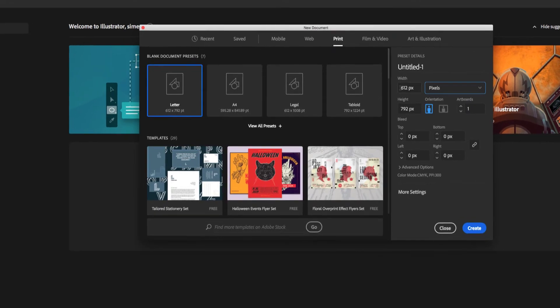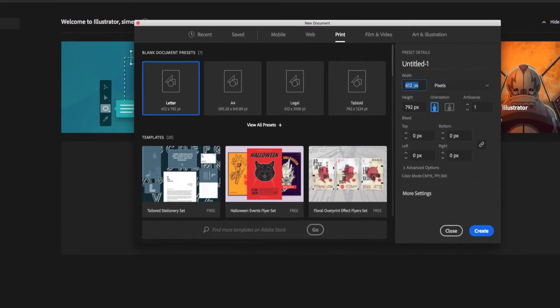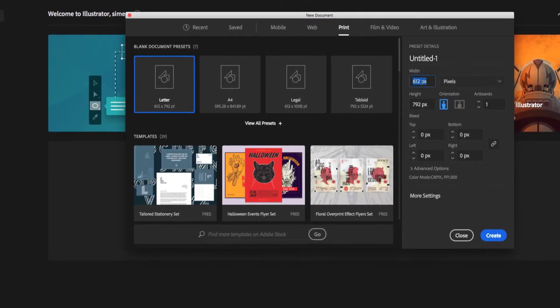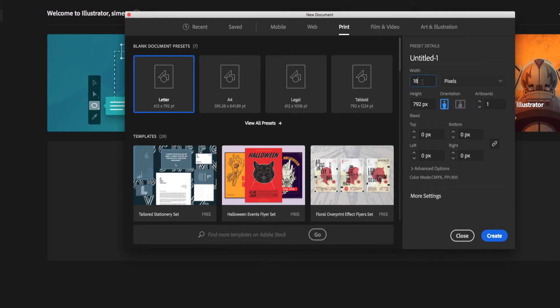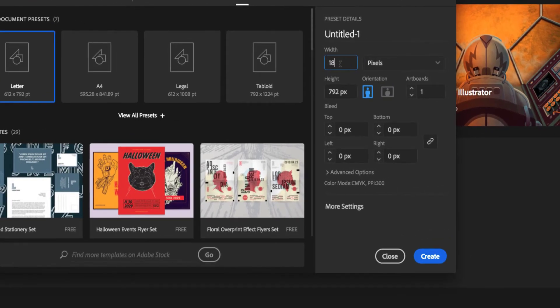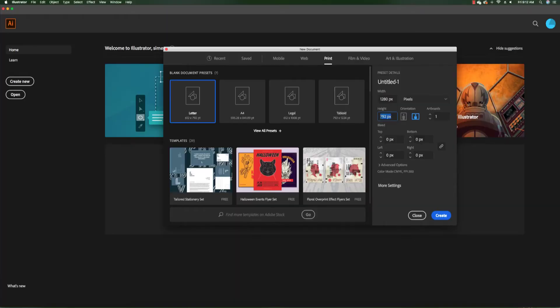Let's choose 1280 by around 720. The width is going to be 1280 by 720, which is kind of standard especially if you're using pixels.